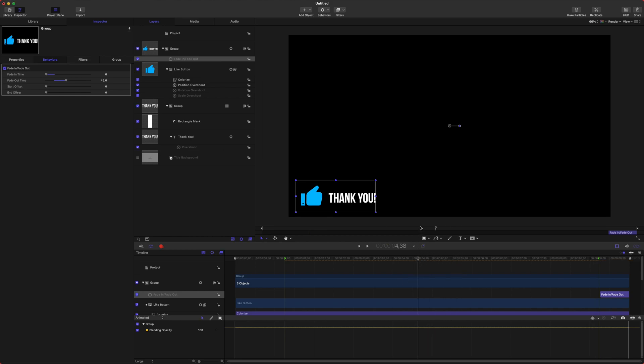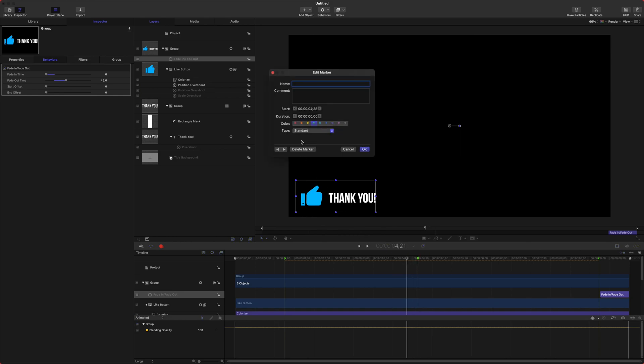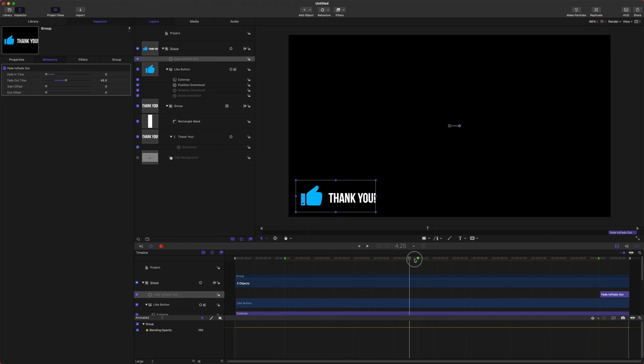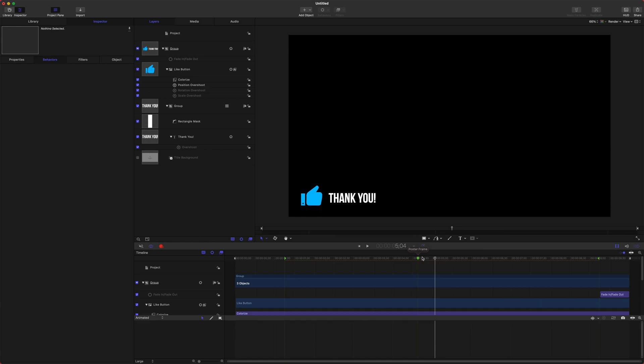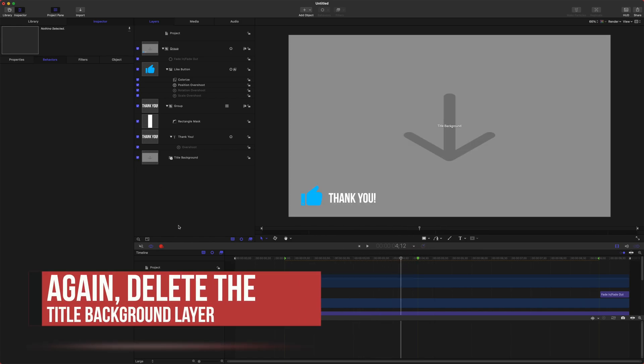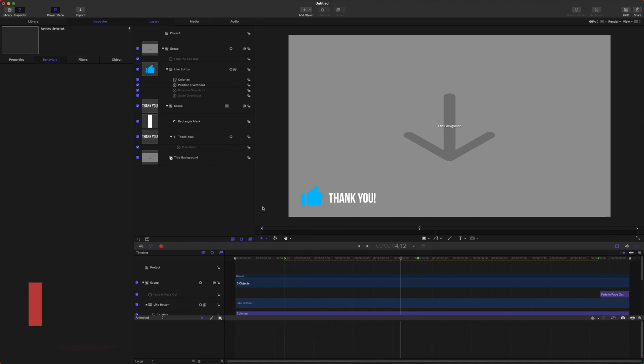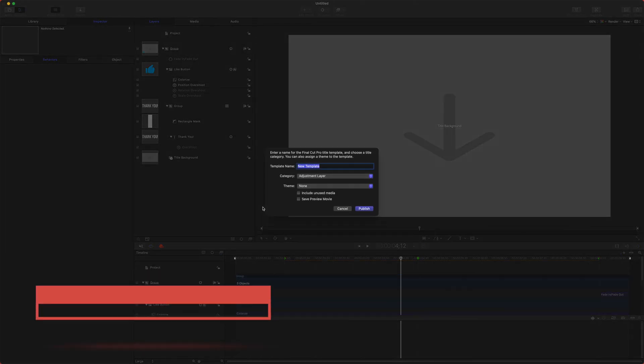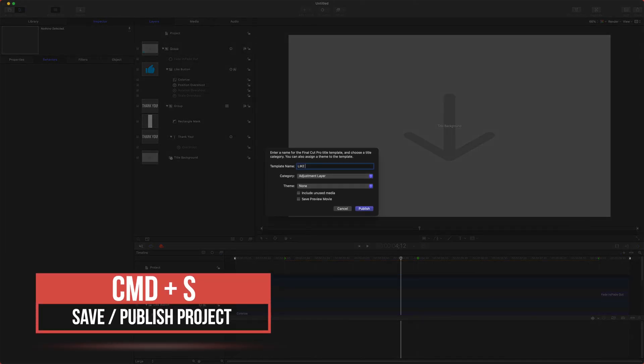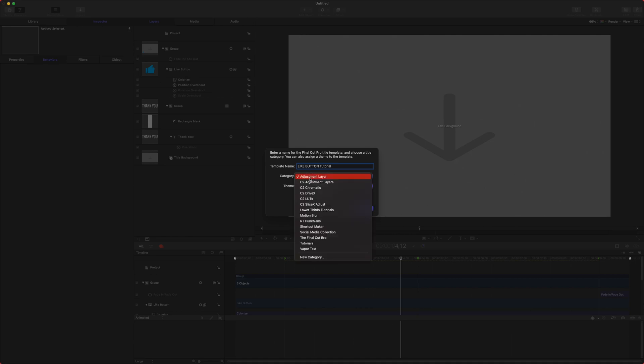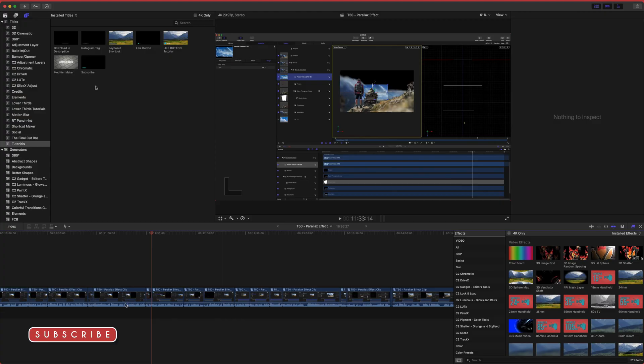Also, just for the sake of seeing exactly what this looks like in Final Cut, let's push shift M once more. Double click that and set the type to poster frame. That is what is going to show up in Final Cut Pro so you can easily tell what the title is. Let's go ahead and re-enable the title background. Then we will push command S and we can just call this like button, or you can call it, I'm going to call it like button tutorial so that I don't overwrite the one I've already created. We can set the category to something that you like and then I will push publish.